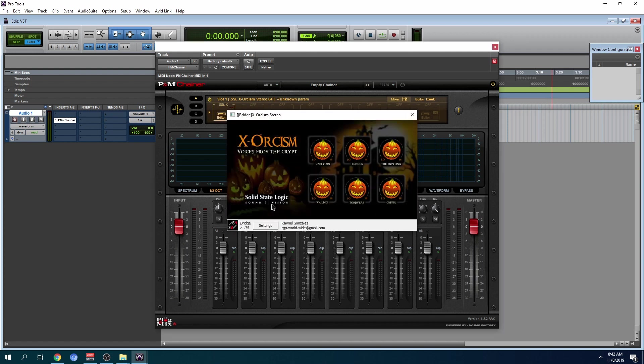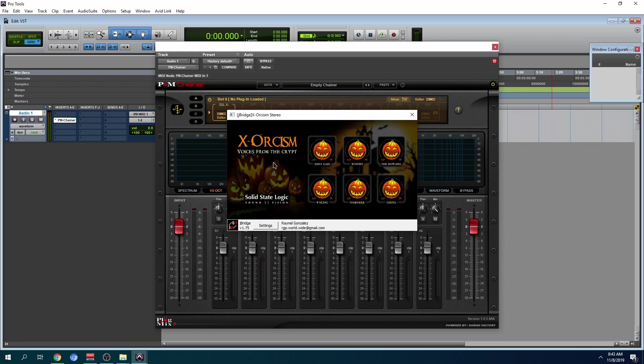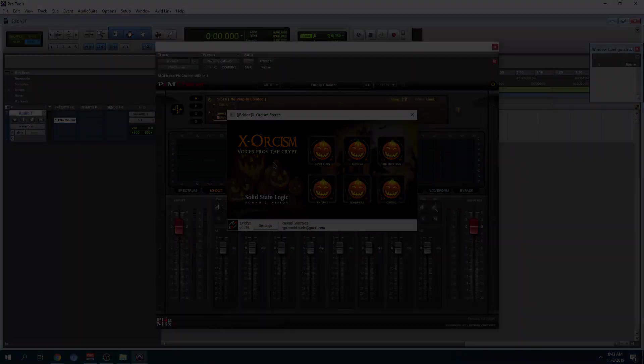I'm not sure if you could find this anymore. SSL released around three plugins that were free. As you can see, I'm able to use this old plugin, 32-bit plugin within Pro Tools or any other 64-bit DAW.